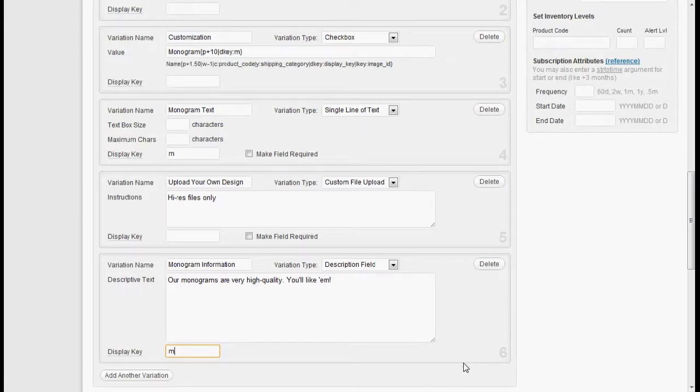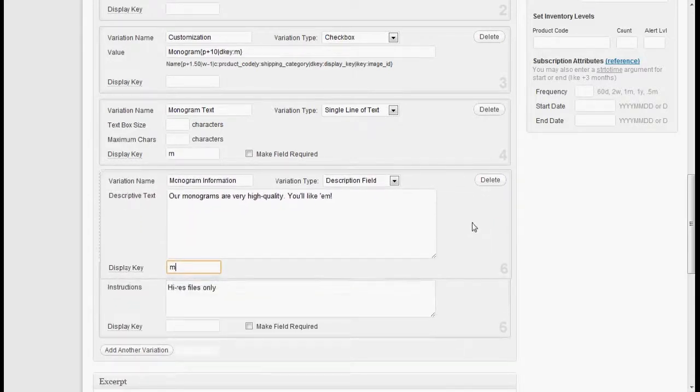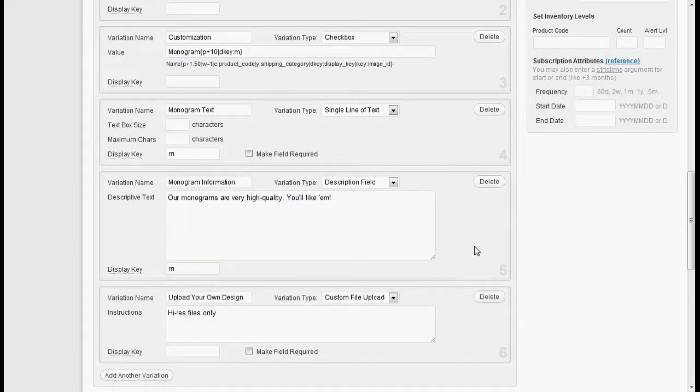The other neat thing about these variations is that you can drag them around. So we'll drag this up here. And there we go.